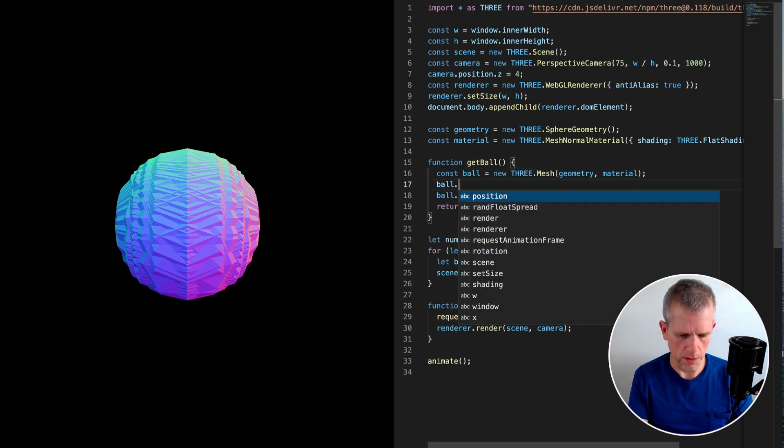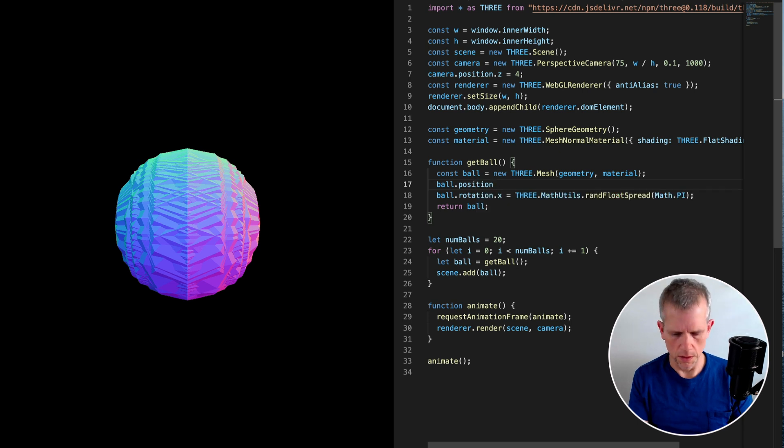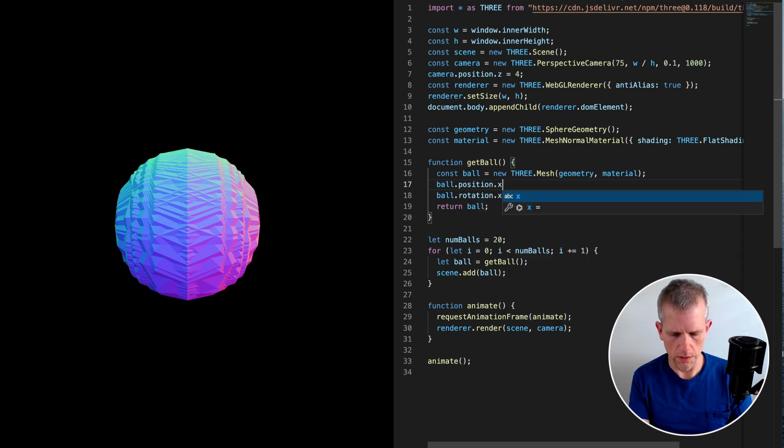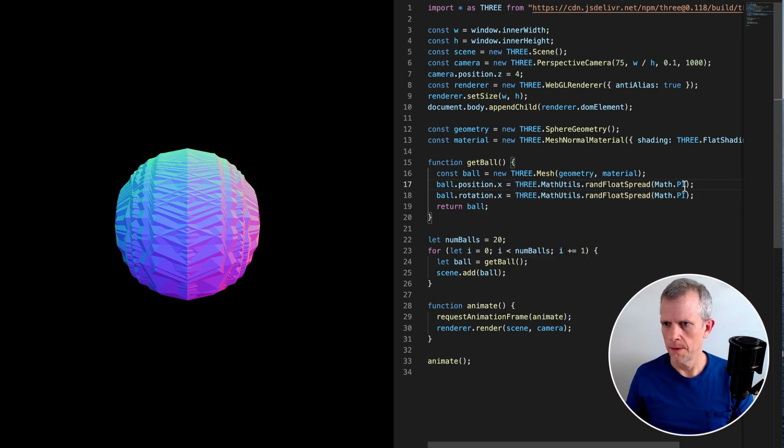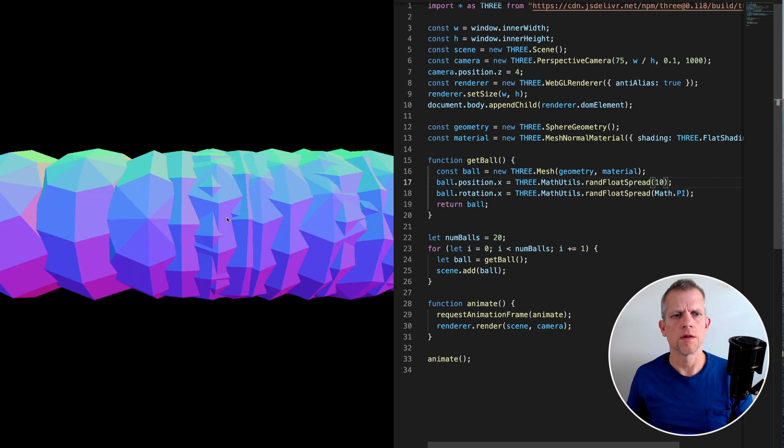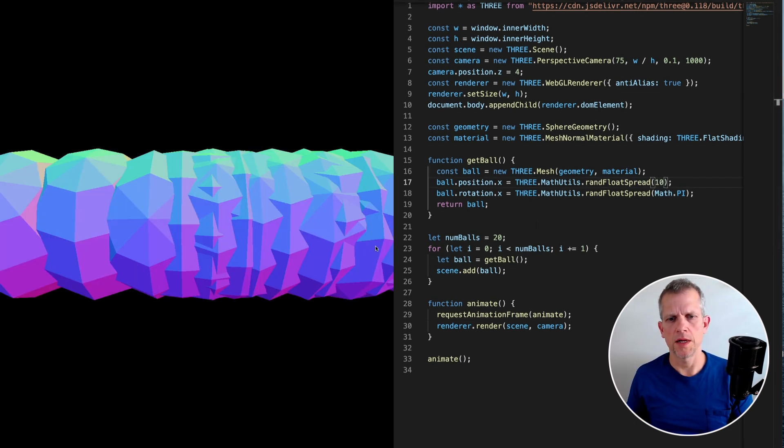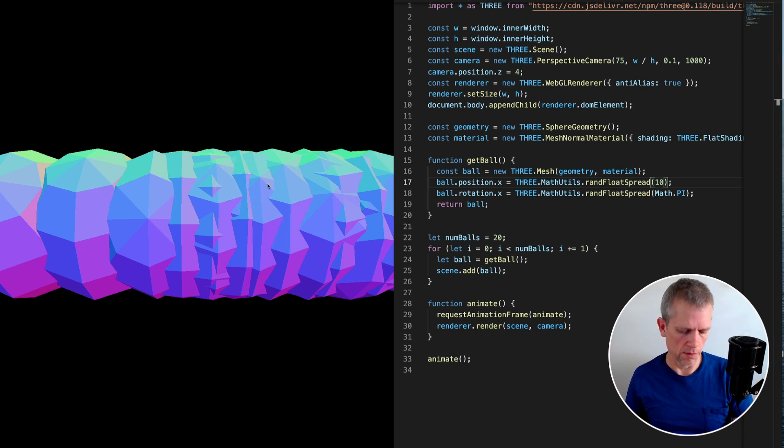Go down and get that position.x. It was THREE.MathUtils.randomFloatSpread. I don't know, 10. Now the balls are all spread out and mutated on the axes. By the way, I'd like to be able to move around inside the scene, which I can't really do right now.